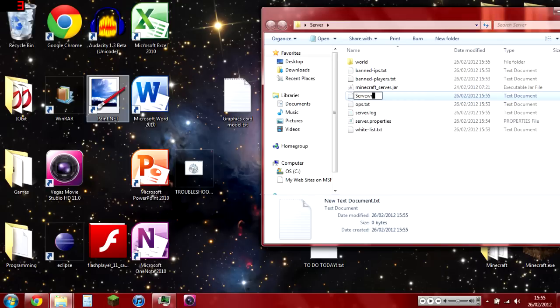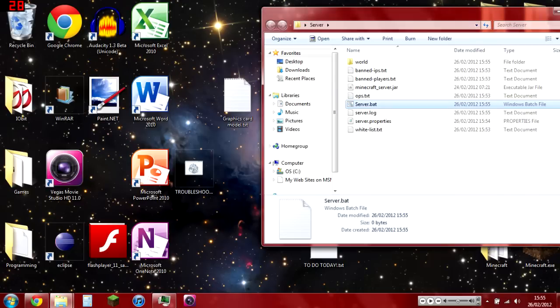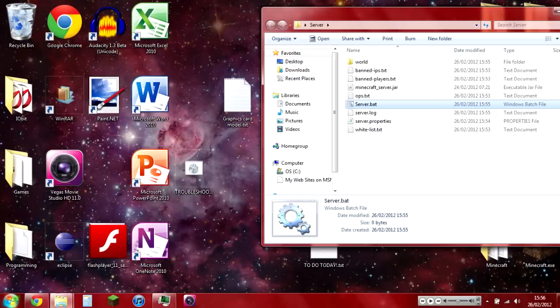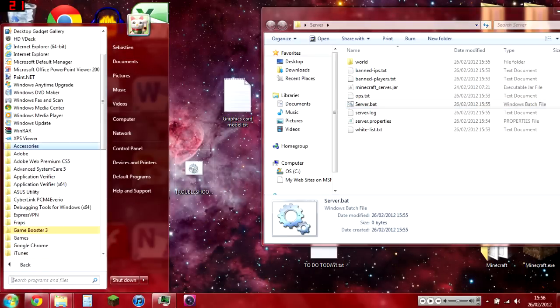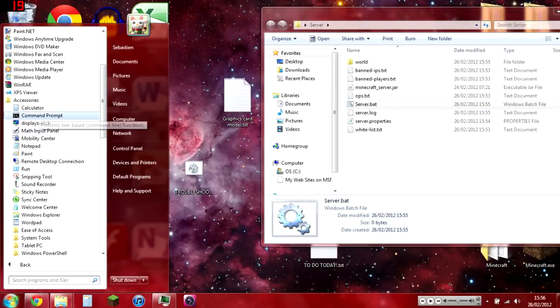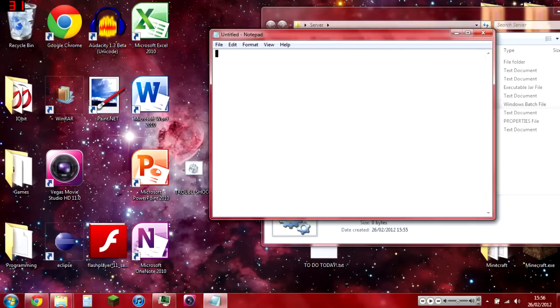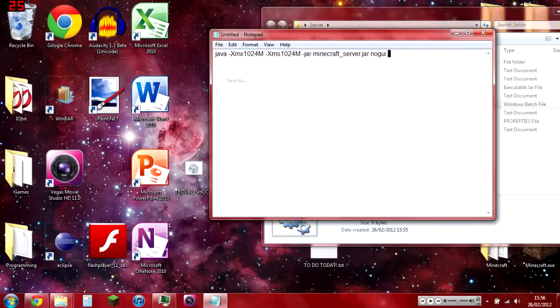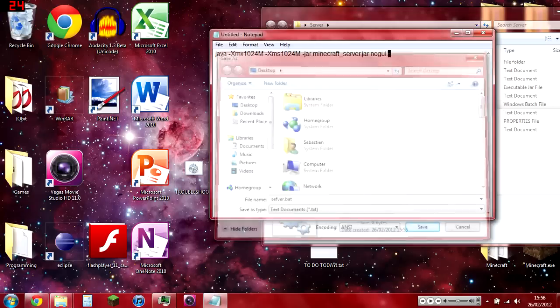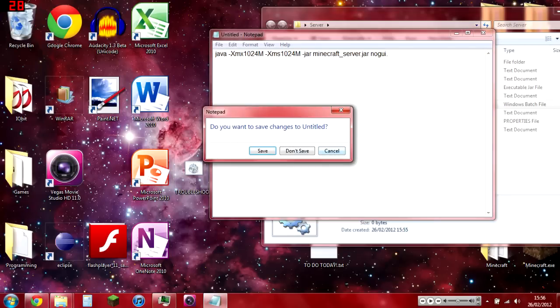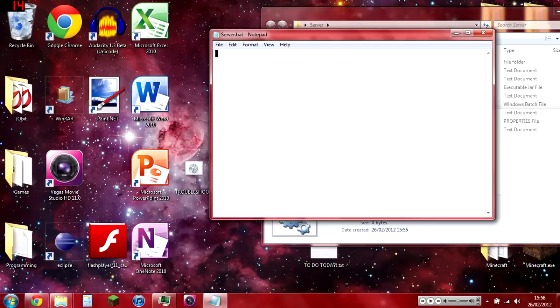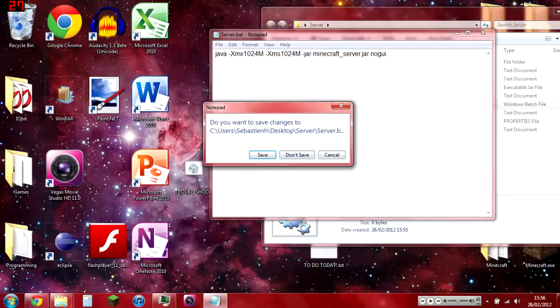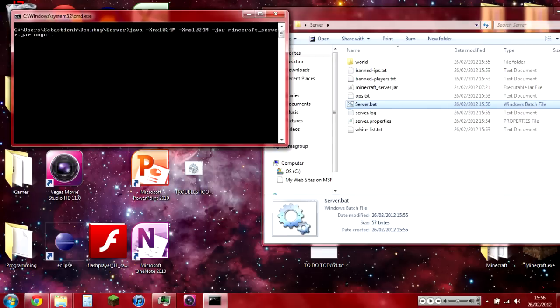You save it as server.bat, as a batch file. In Notepad, you type that in and then save as—here you just type in server.bat, then you'd save it like that and it'll save as the extension. Then you can edit it and save it, and then it'll run Minecraft server for you.